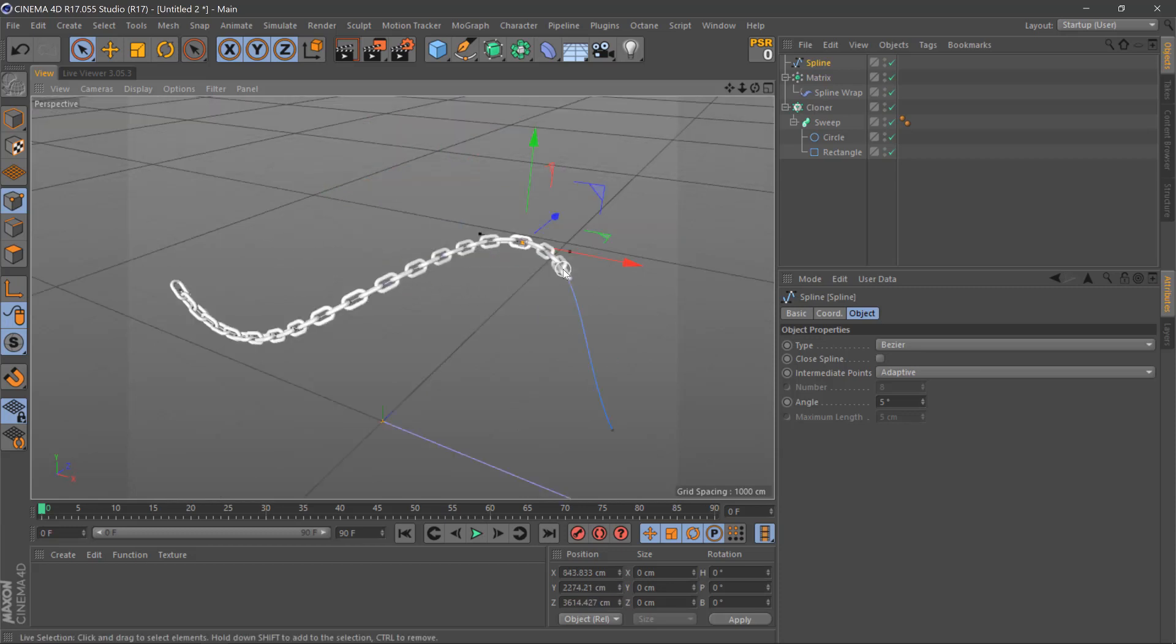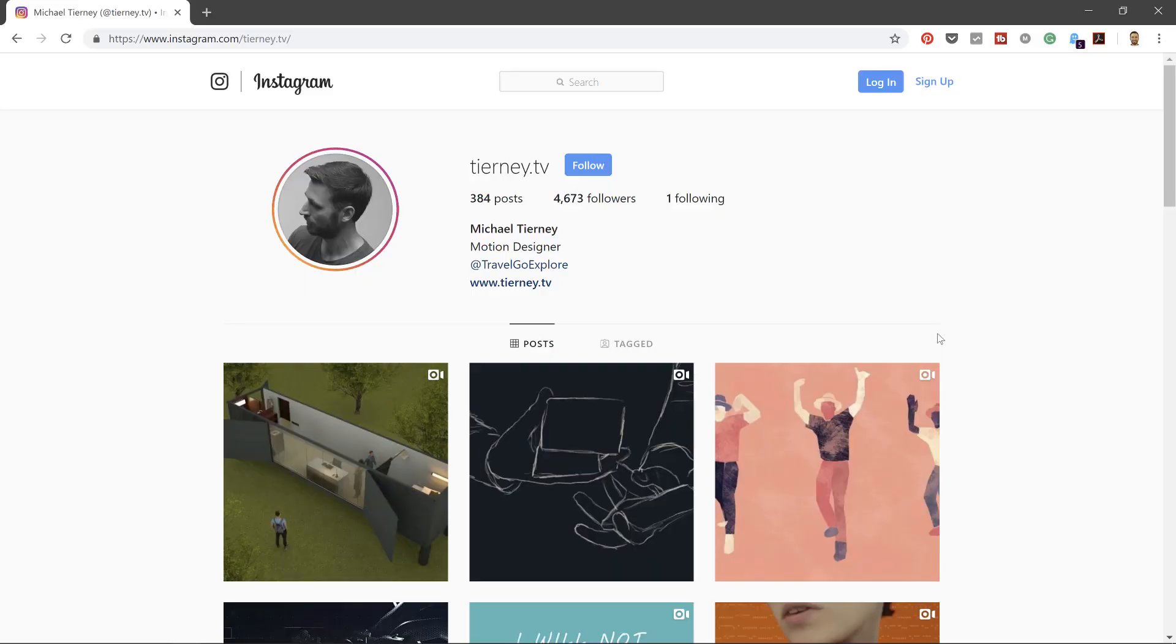And there we are, the quickest and easiest way how to create a chain in Cinema 4D. Don't forget to like, share, and subscribe, and also if you're on Instagram, feel free to follow me at tyranny.tv. Thanks for watching.